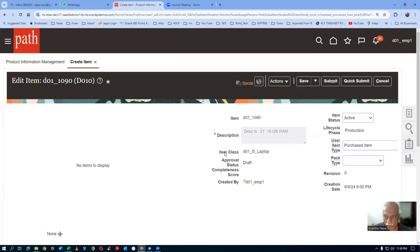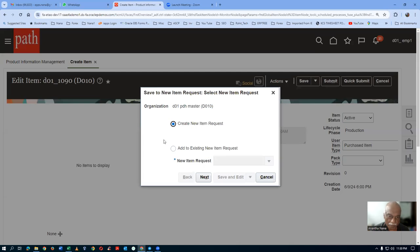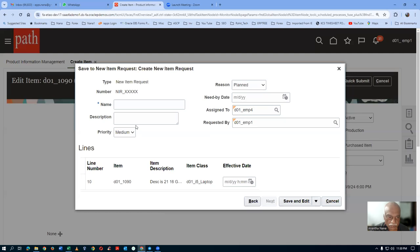We will now submit this for approval. D01 item 1090 is the one which is going to be submitted for approval. Click on submit. Once you submit it, the new item request will be coming. Click on next. Going over there, click on next. Here I will now say D01 approval group. I will now enter the number given over there.